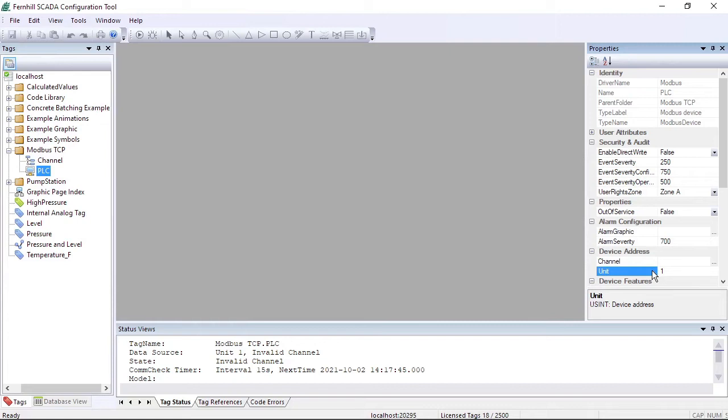You should check the documentation and configuration of the device you are using. If the device requires a specific unit number, you should enter that here. The device we are using today ignores the unit number so we can keep the default value of 1.